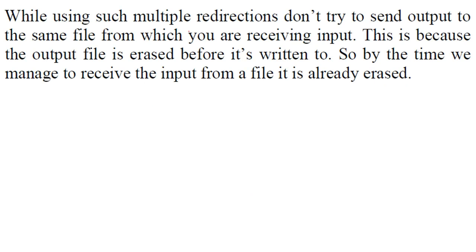So we can use multiple redirection but don't try to send output to the same file from which you are receiving input. Why?